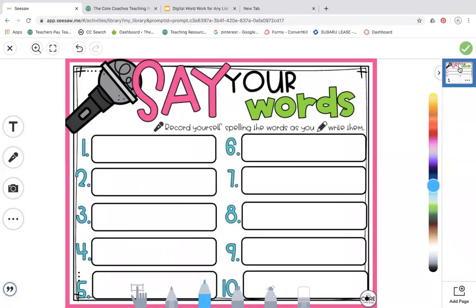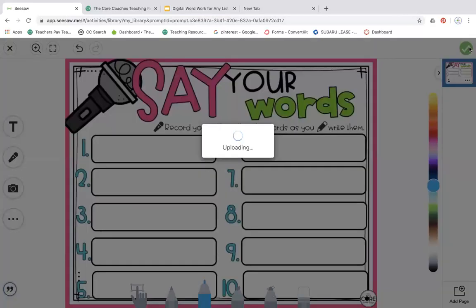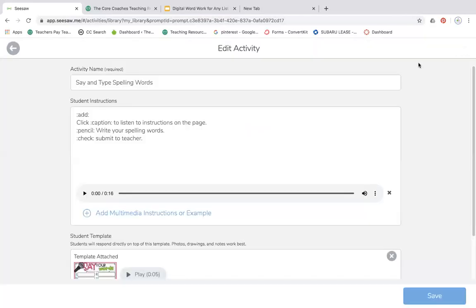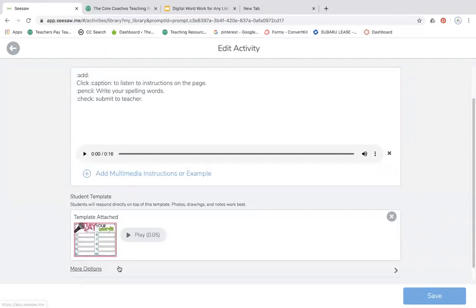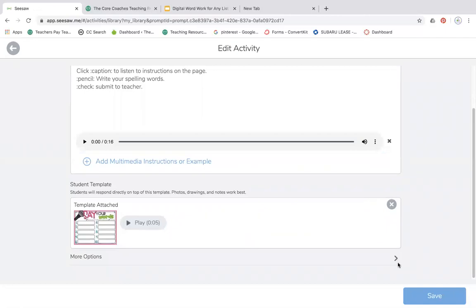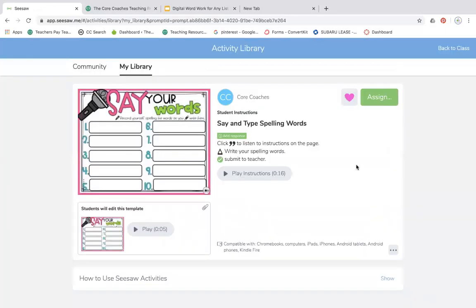So now I just have the one slide here on the side. I'm going to hit the green check. Now this is just say and type spelling words. It's just the one slide. I have my instructions. And now I'm going to save this.